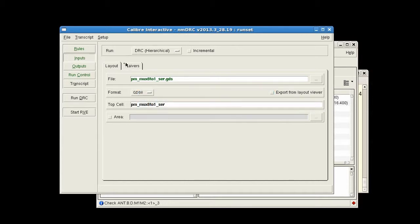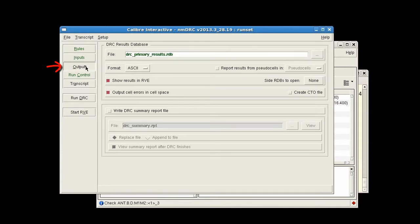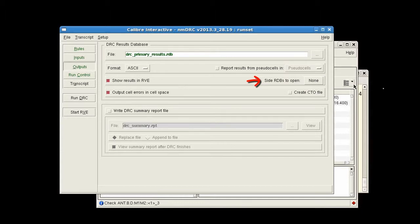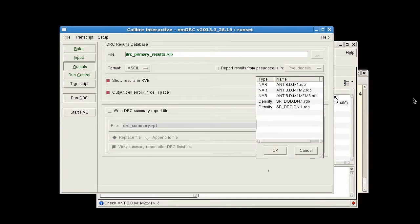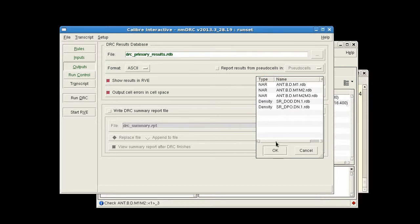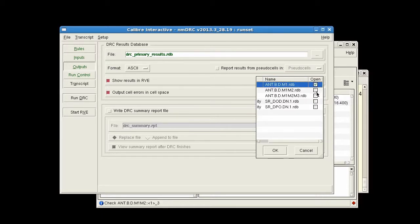You can set this up in Calibre Interactive from the outputs pane. Open the pull down menu, side RDBs to open. If there are side RDBs specified in the rules file, they'll be listed here for selection. So I'll select some RDBs and then run DRC.